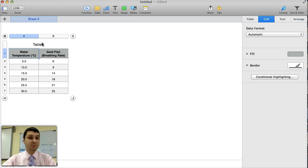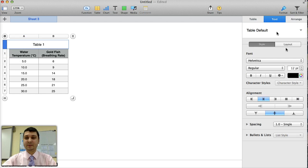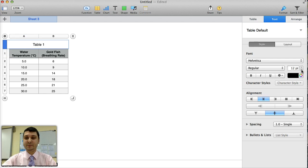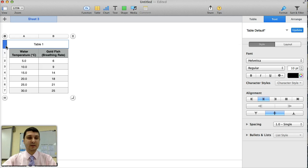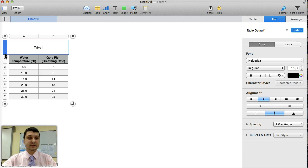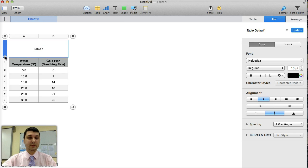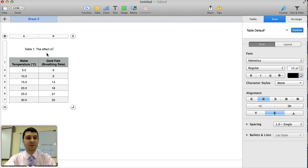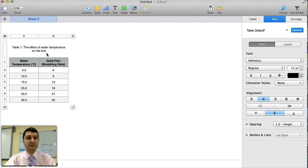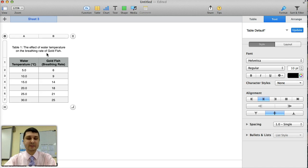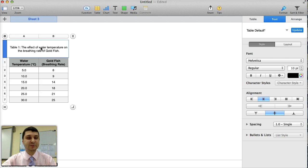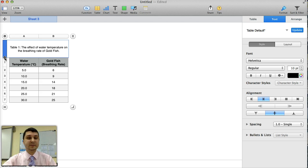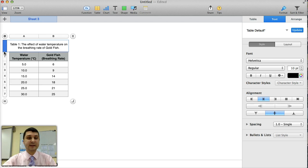Now we need a proper title for the table. I can make this text a little bit smaller. It doesn't have to be that large. I can make this a little bit more roomier. And then I'm going to label my table 1. For table 1, the effect of water temperature on the breathing rate of goldfish. I should probably have the scientific name of goldfish in that title as well. But this is a good enough title.